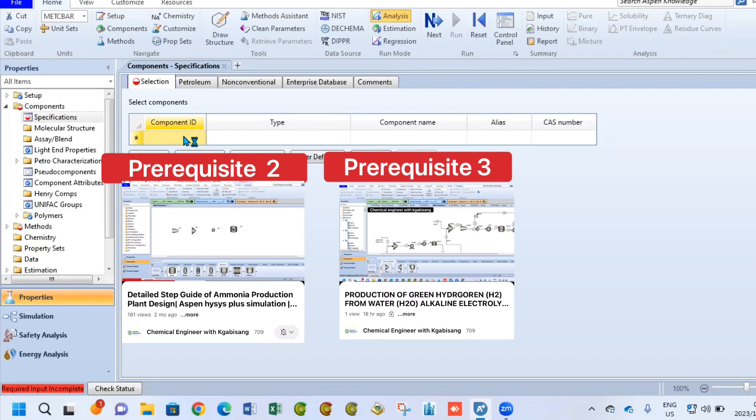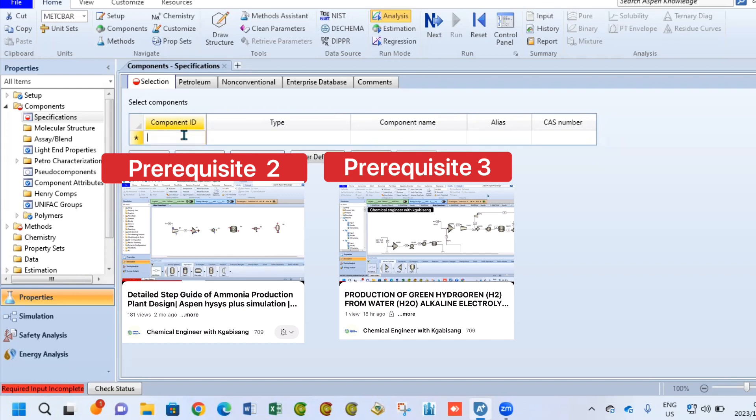Hi there and welcome back. On today's lesson or tutorial, we are going to look at the production of hydrogen from water electrolysis. This is considered green hydrogen because we are using a renewable source like water.